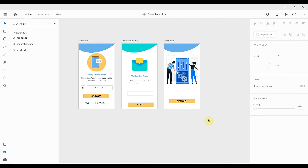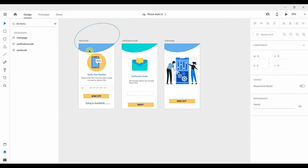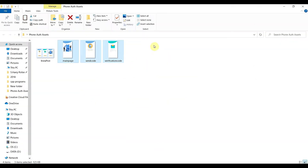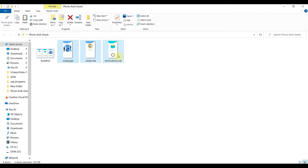Welcome back to Coding Stuff. In this video we'll create the layout for our phone authentication app using Firebase. I have created this design in Adobe XD and I have already exported all three designs.